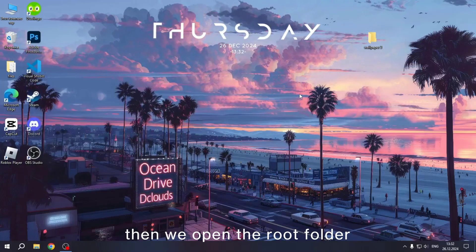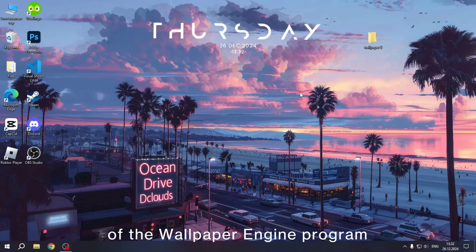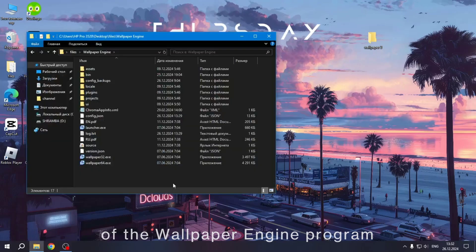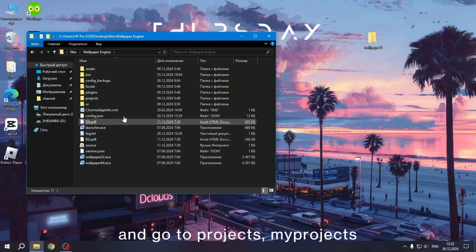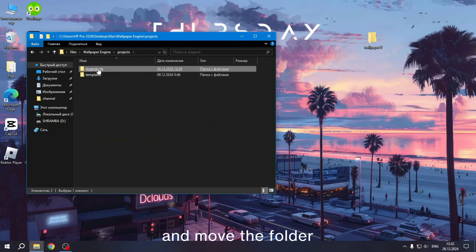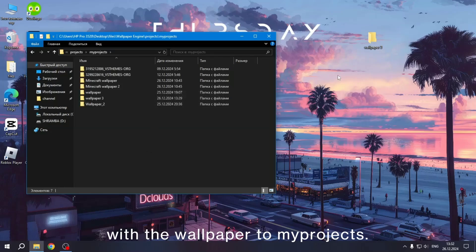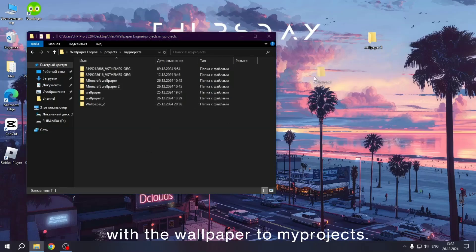Then we open the root folder of the Wallpaper Engine program and go to projects, my projects, and move the folder with the wallpaper to my projects.